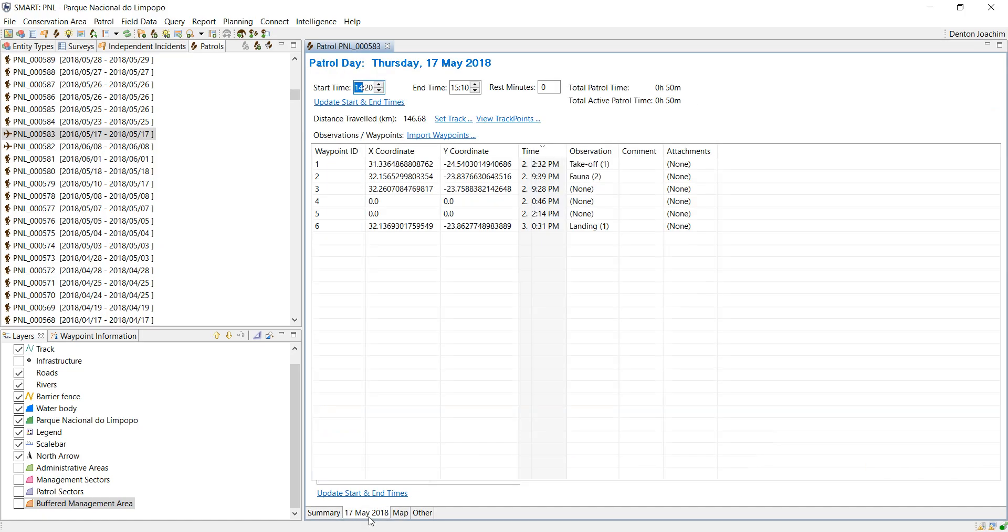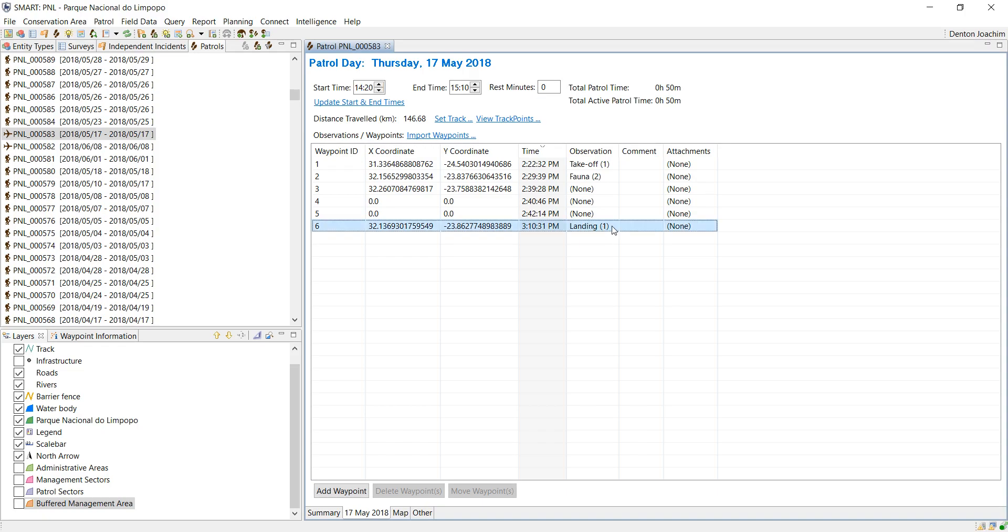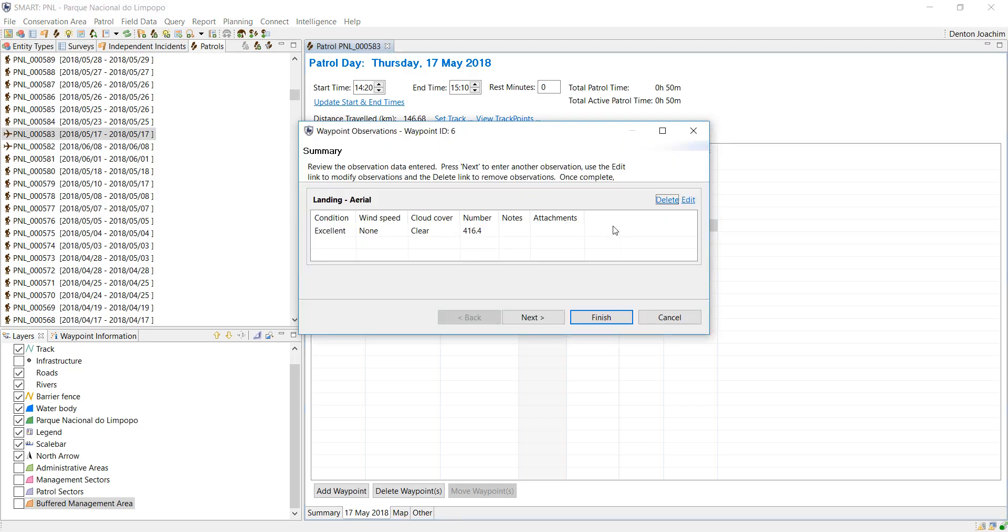In this case, the comments and aircraft comments and notes is captured within this observation here. I know this because that's how my sequence was set up. And if I edit it, here you'll see this notes tab.